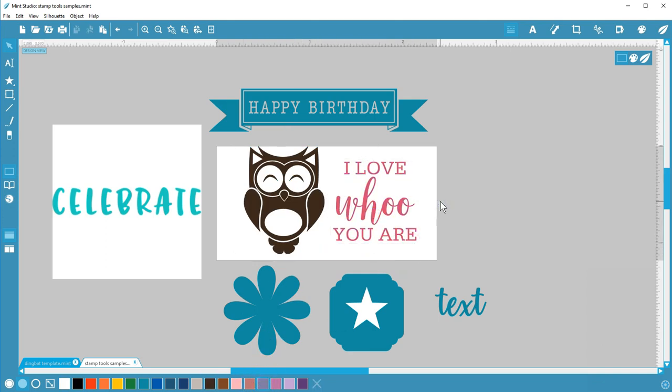Those are your stamp tools for fills, outlines, and colors in Mint Studio. I hope you found this video helpful. Thanks for watching!